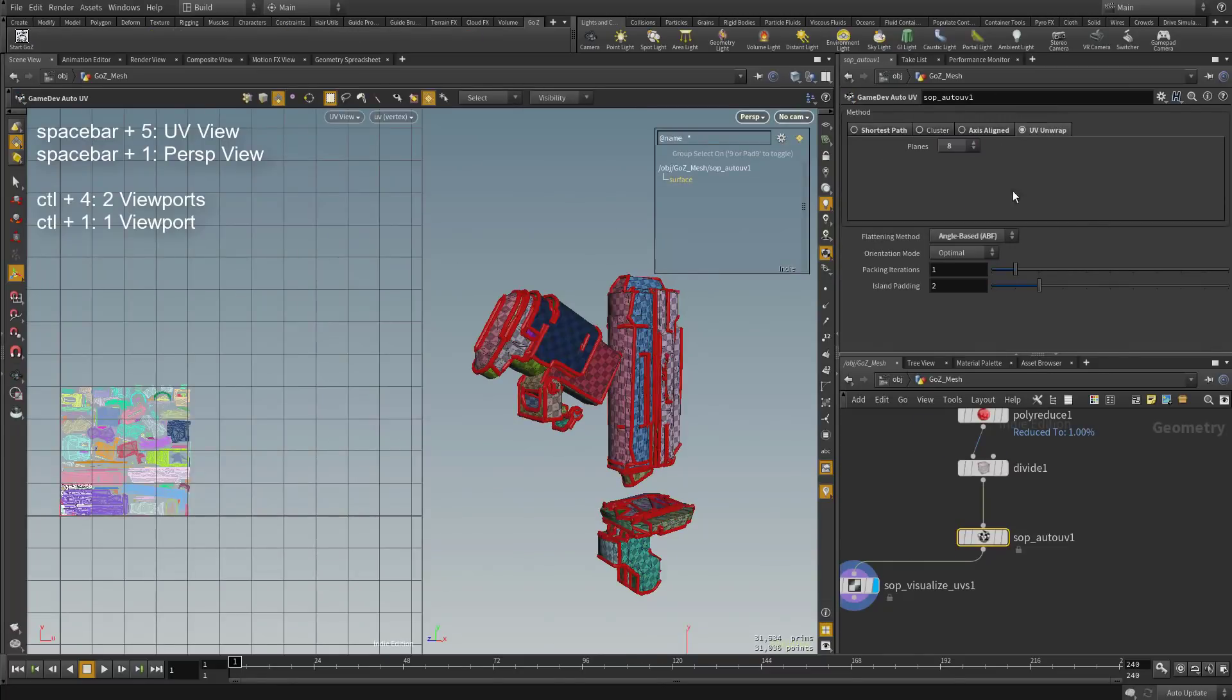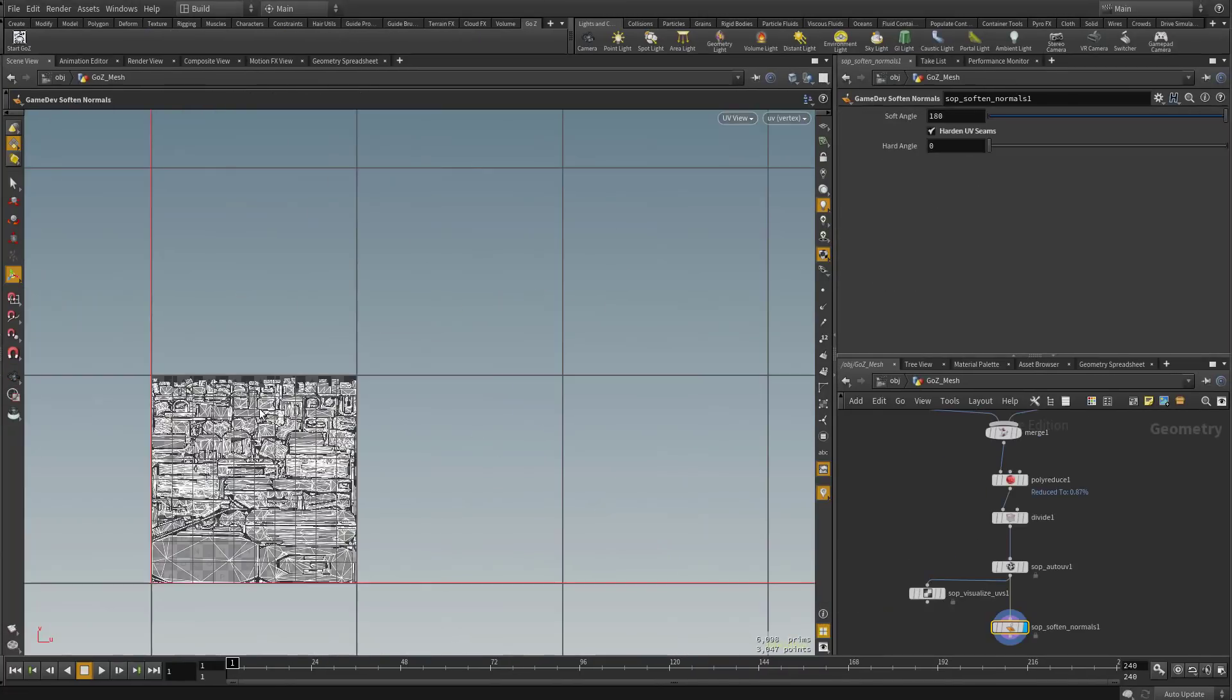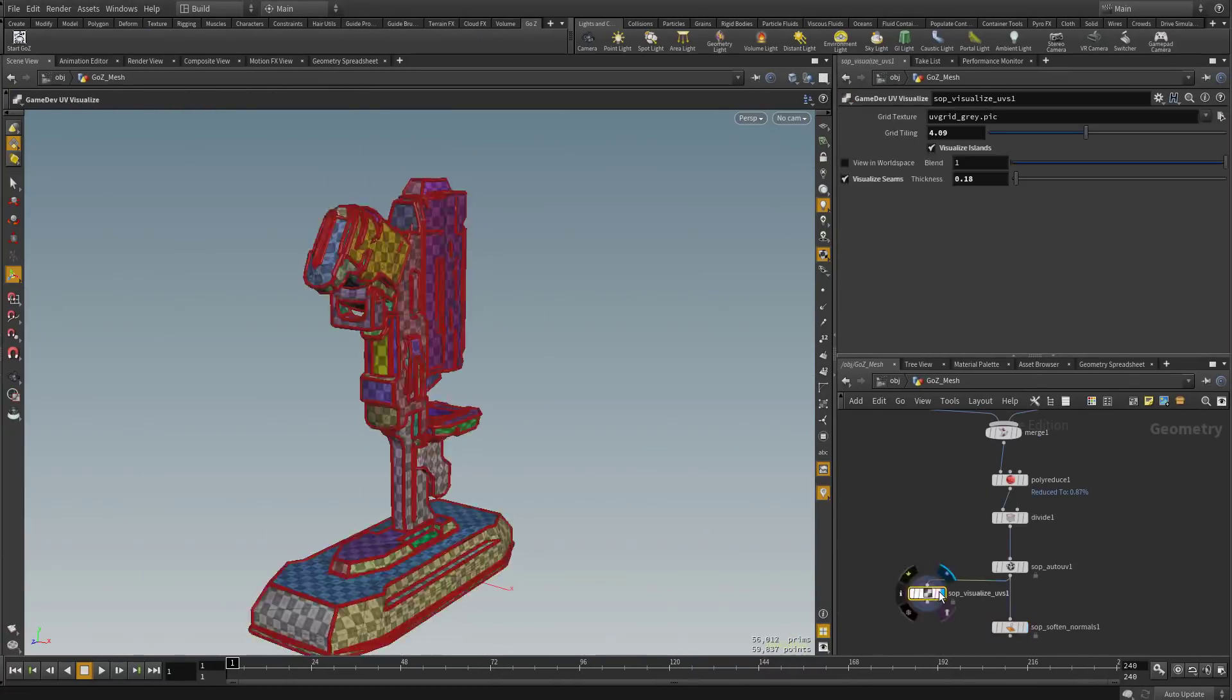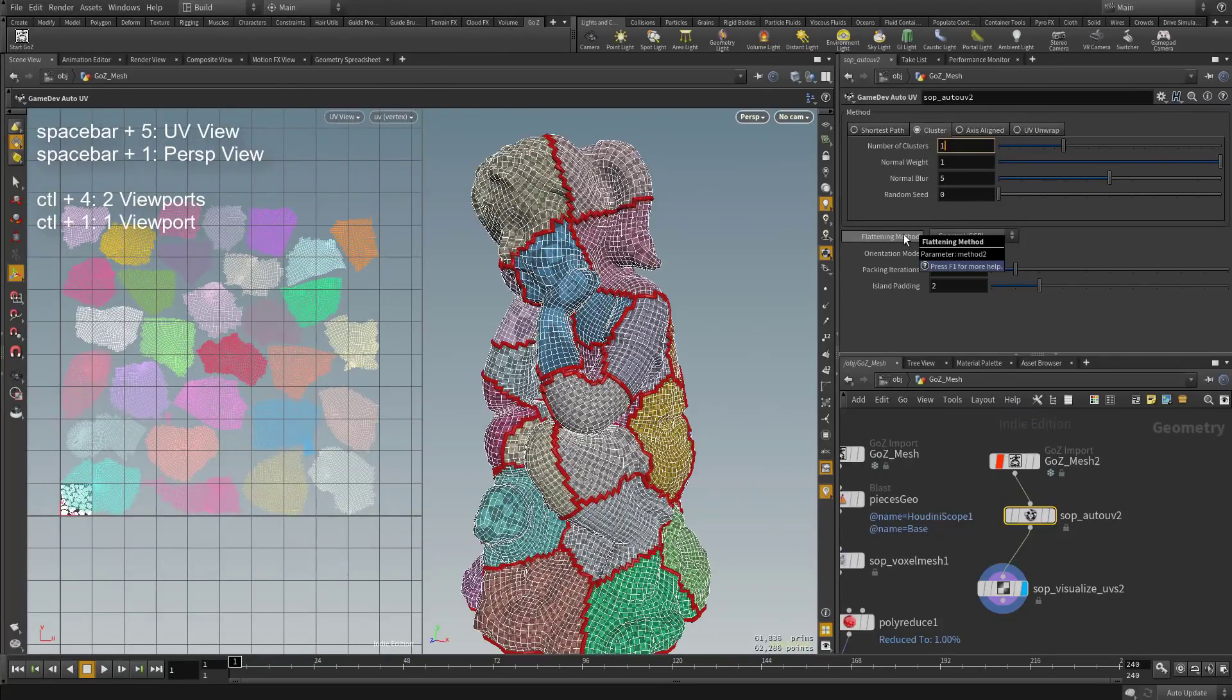There's a ton of automatic UV options available, and the flattening and packing algorithms in Houdini are super fast and super high quality.